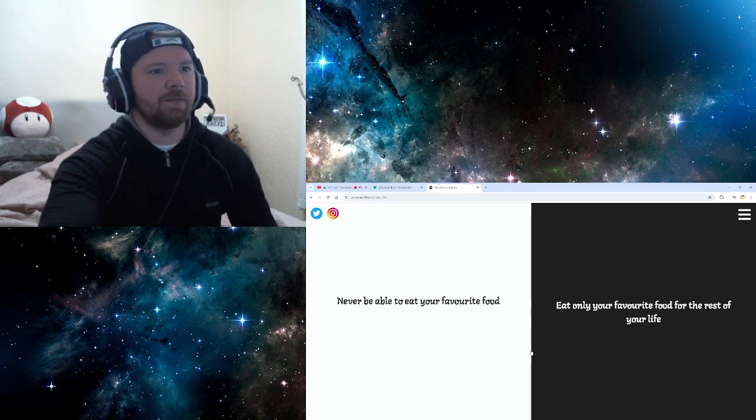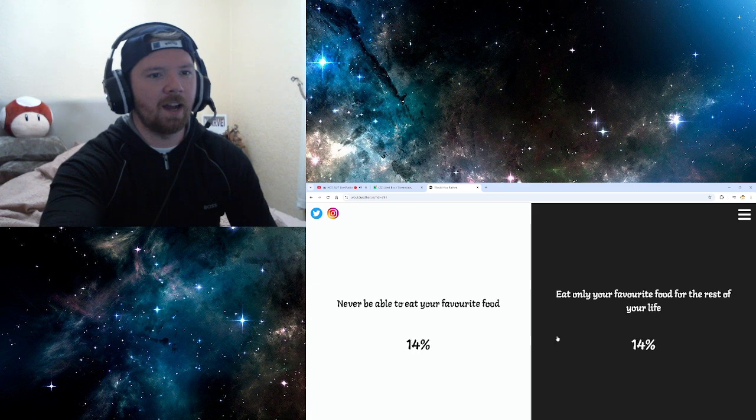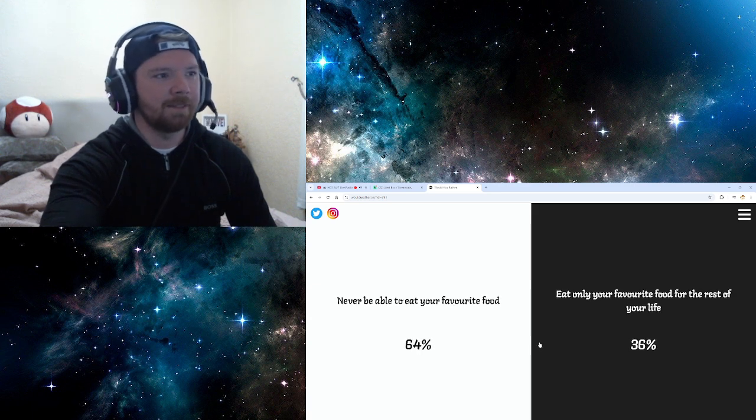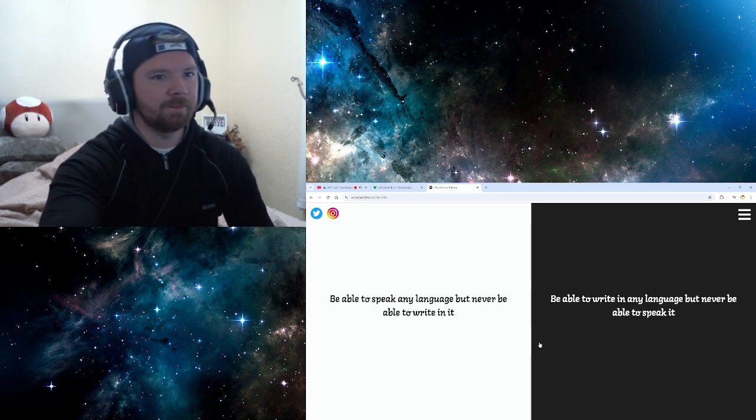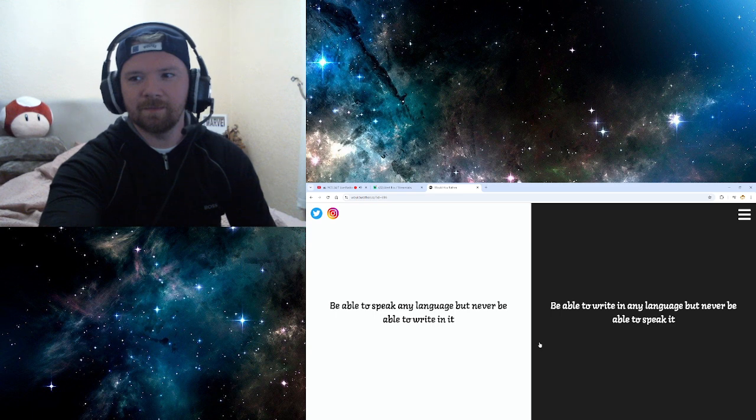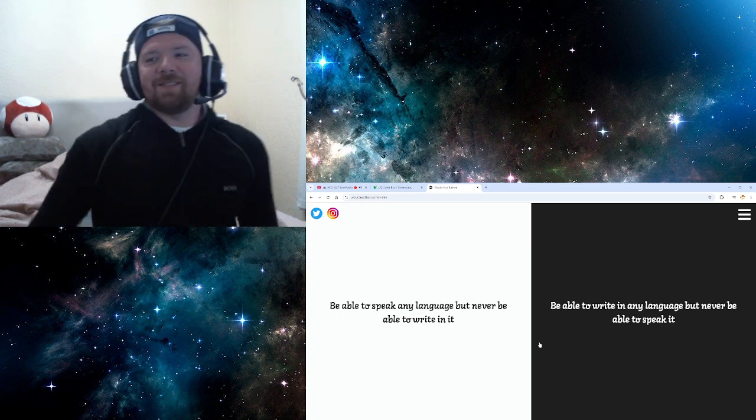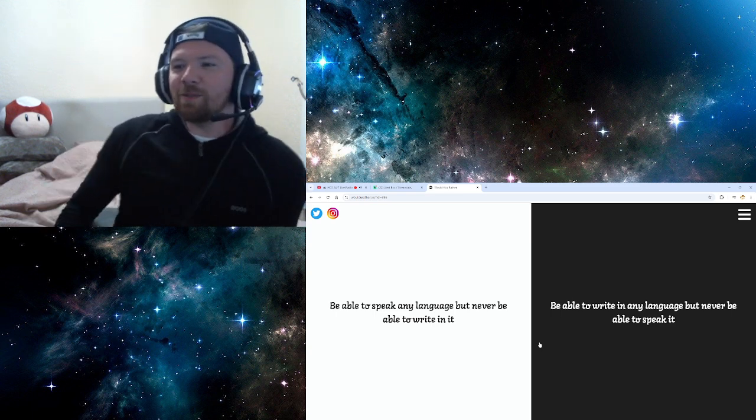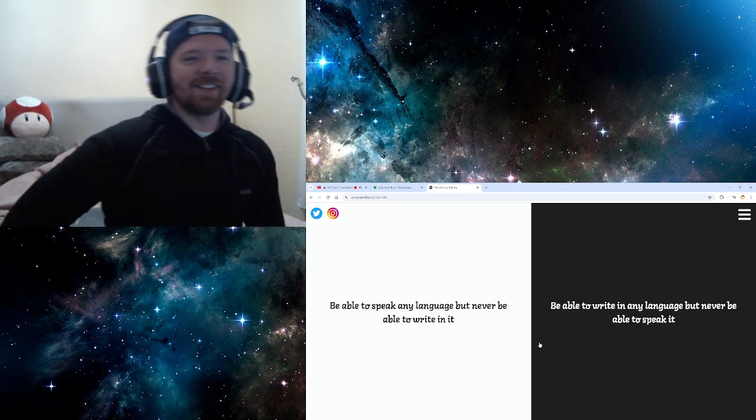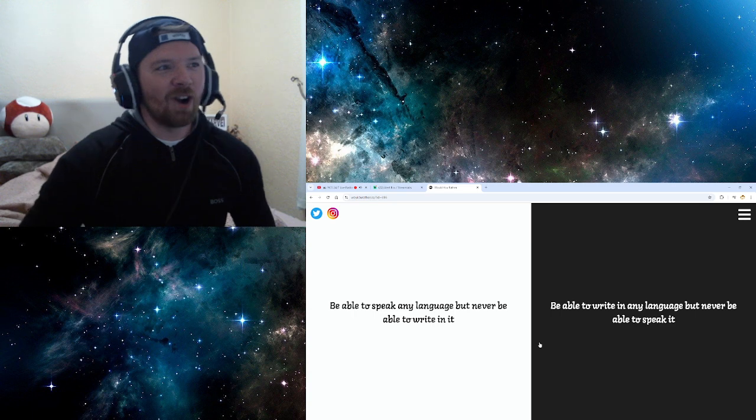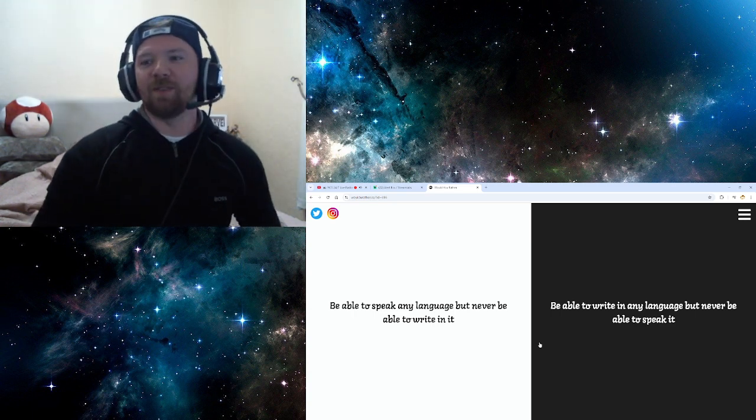Never be able to eat your favorite food. Eat only your favorite food for the rest of your life. Yeah, I could have pasta all day, every day. Easy clap. What are those emotes for? What I've said isn't wrong or bad in any way, shape or form.